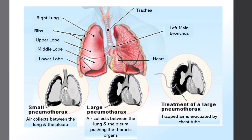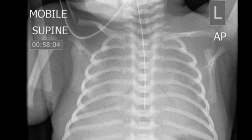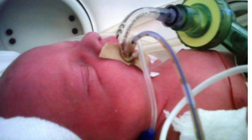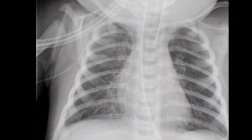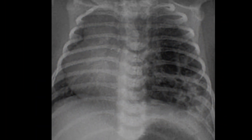Air leak, otherwise known as pneumothoraces, in the neonatal population can be a deadly situation. Neonates also have many risk factors that contribute to air leak. These include, but are not limited to, respiratory distress syndrome, mechanical ventilation, sepsis, pneumonia, aspiration of meconium, blood or amniotic fluid, or a congenital malformation.